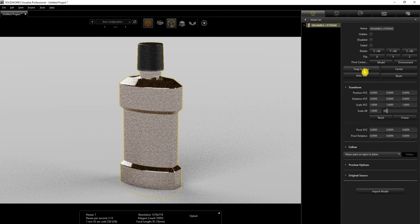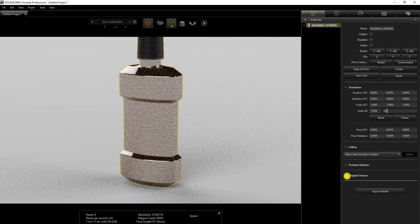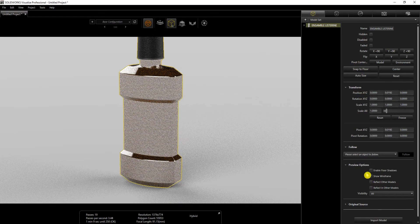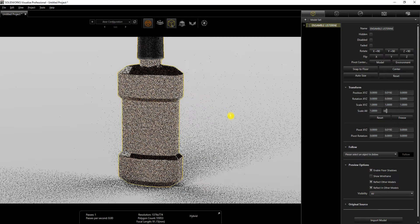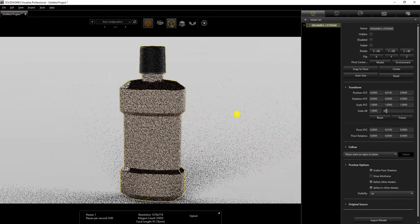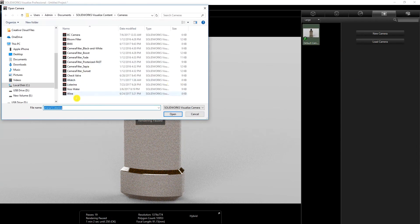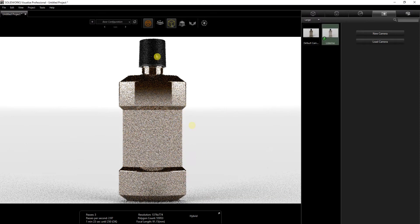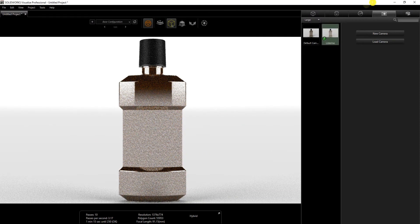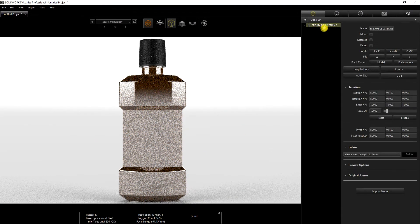The first thing I'm going to do is snap to floor, and under the preview I'm going to enable the reflection and floor shadow. The next thing I'm going to do is load the camera that I made — I found a good camera angle I like. My final render is going to be in this view.